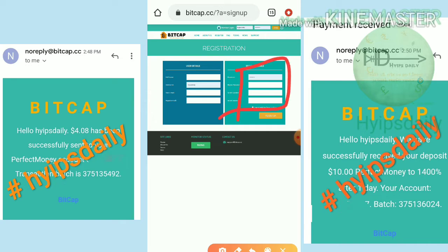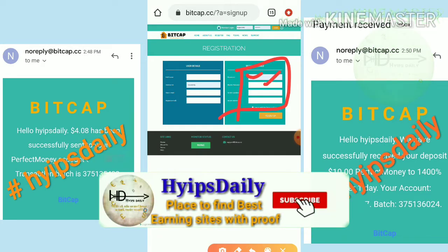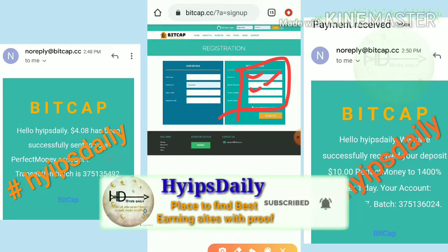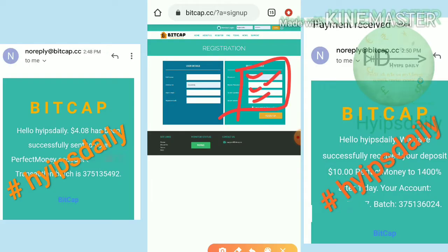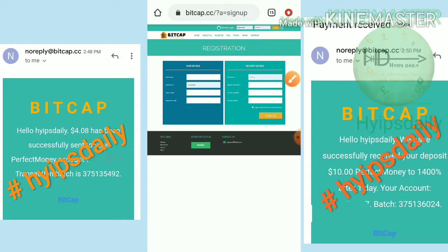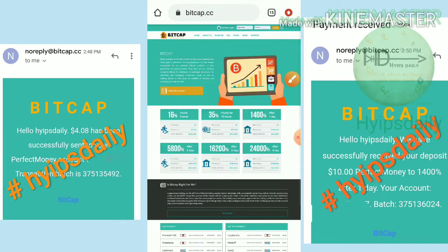Enter your full name, username, email, and confirmation email. Then you have to choose your security details — enter your password and confirmation password. After that, choose the secret question and answer, which will help you to recover your account in case you forgot your login details. Then agree to the terms and conditions and hit Register. Your account will get registered. Then enter your username and password and hit Login.